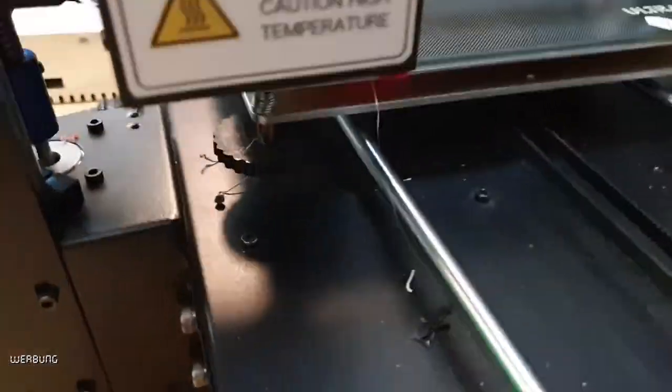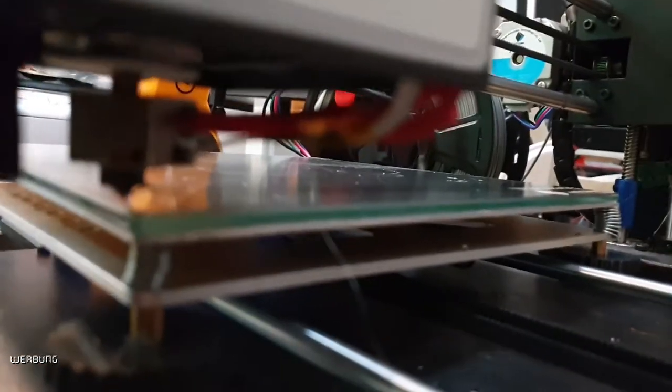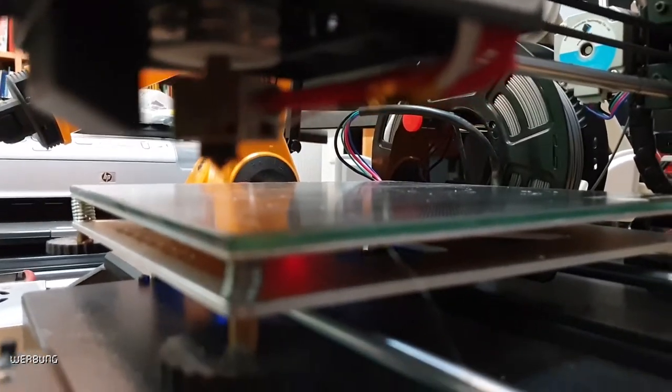With the print I had some small problems because the print bed was not 100% leveled.